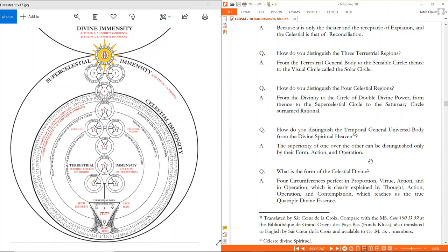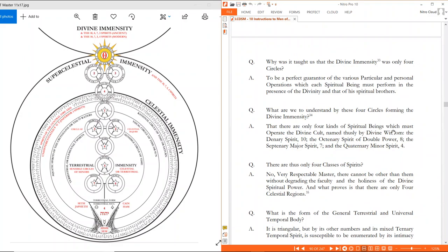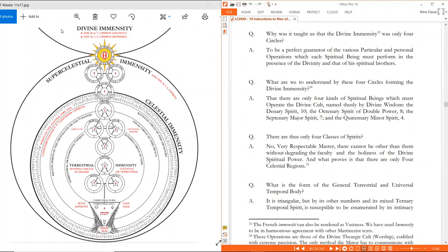'What is the form of the celestial divine?' Four circumferences, perfect in proportion, virtue, action, and operation, which is clearly explained by thought, action, operation, and contemplation — which teaches us the true quadruple divine essence. These four emanations of one, two, three, and four were the quadruple divine essence: proportion, virtue, action, and operation; thought, action, operation, contemplation. 'Why was it taught that the divine immensity was only four circles?' The answer is to be a perfect guarantor of the various particular and personal operations within each spiritual being, which each spiritual being must perform in the presence of the divinity and that of his spiritual brothers.